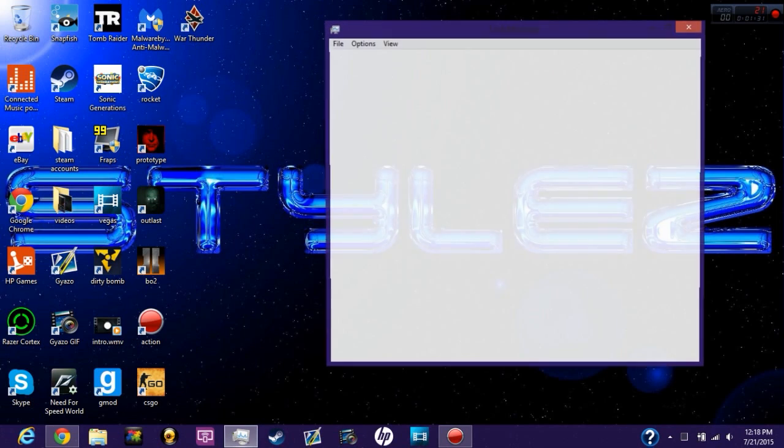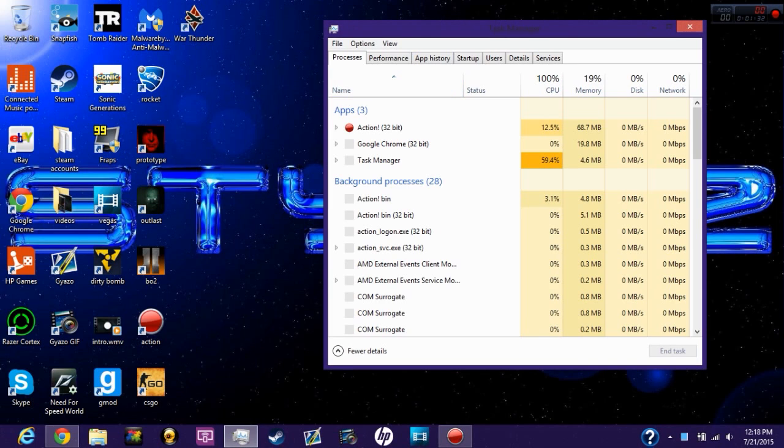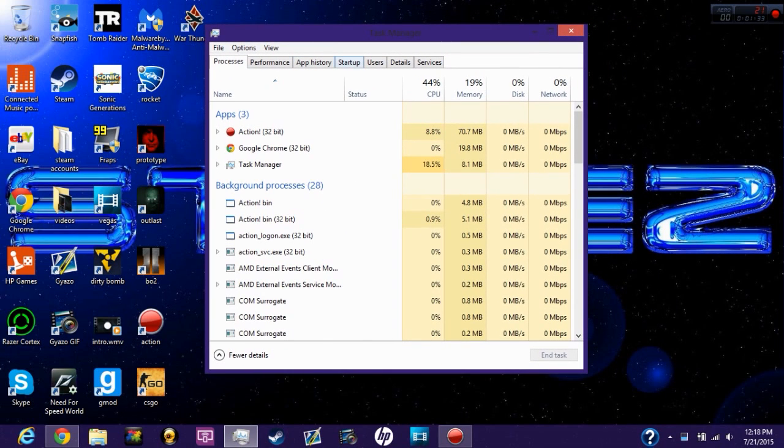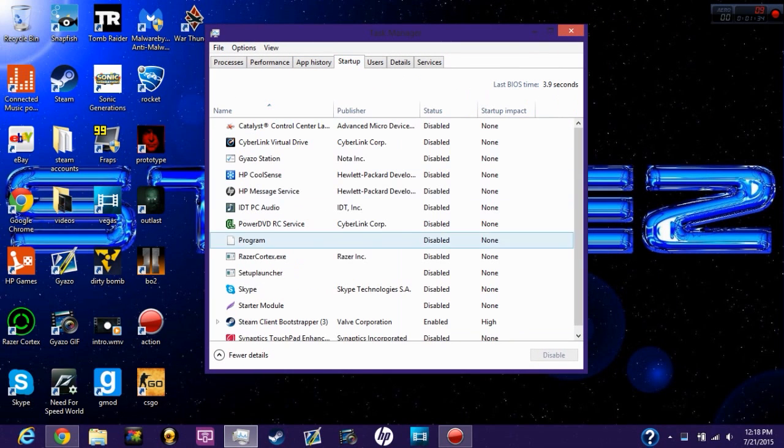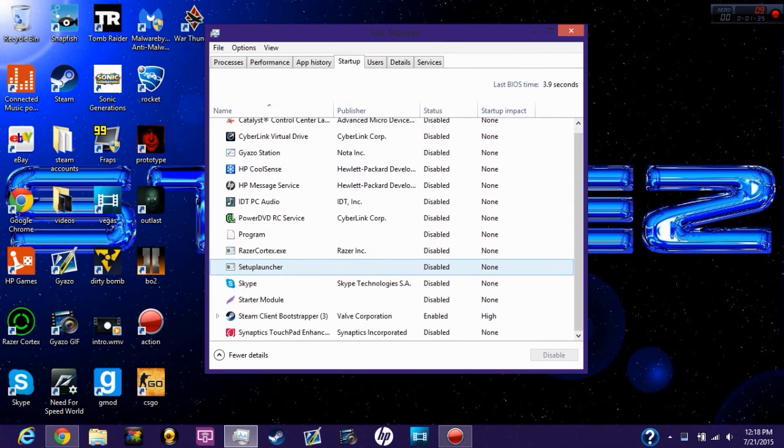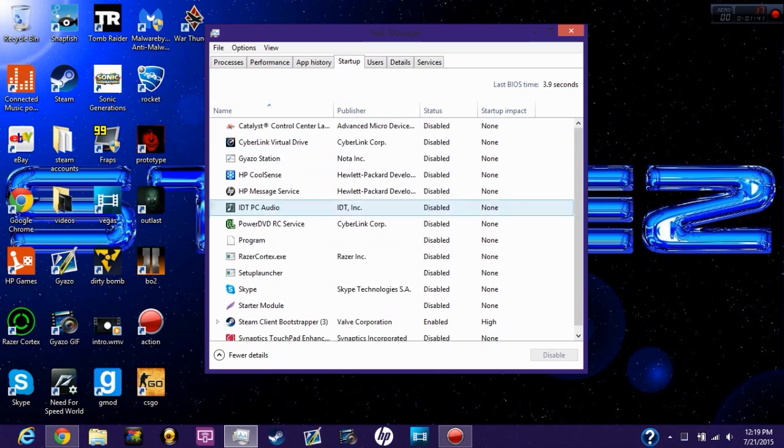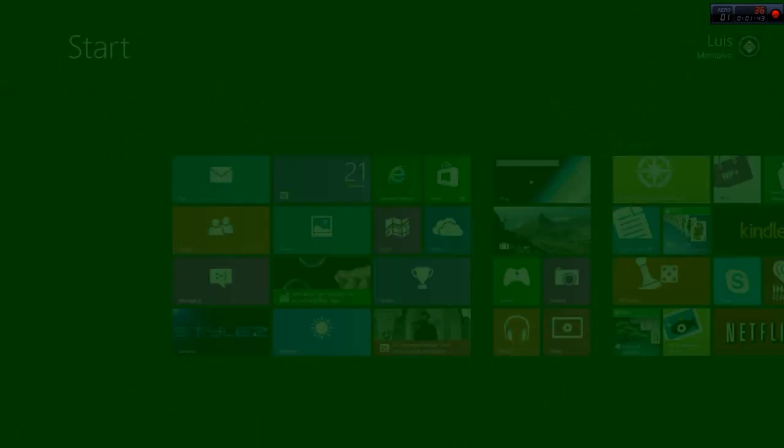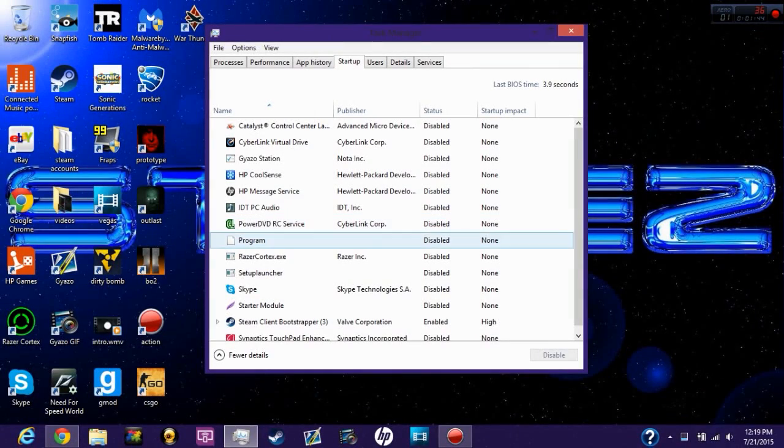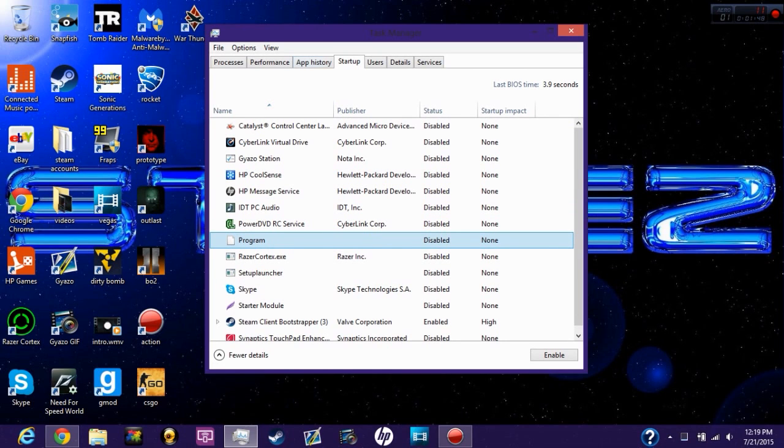The first step in order to find a keylogger on your PC is by looking at your startup. A while ago when I had the virus on my PC, it was in the startup menu. I have Windows 8, as you can see right here.